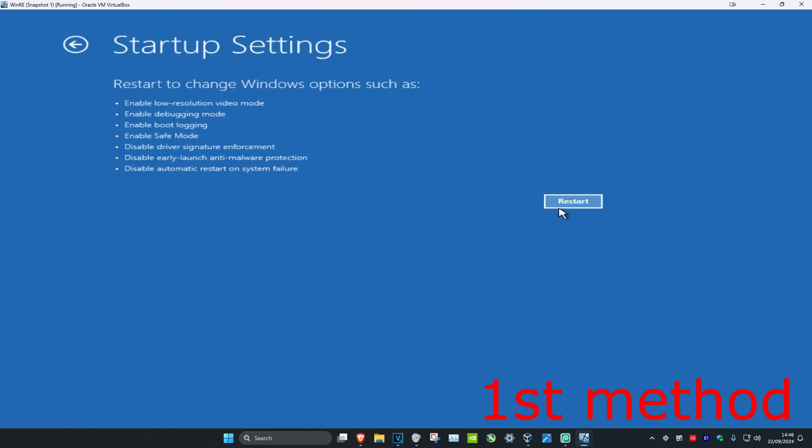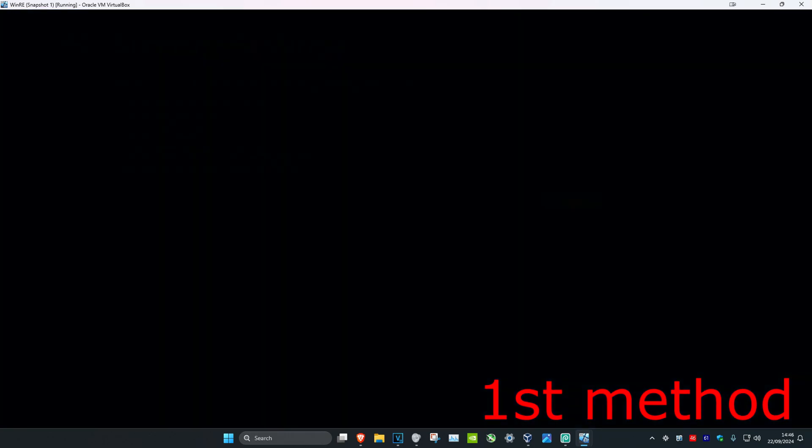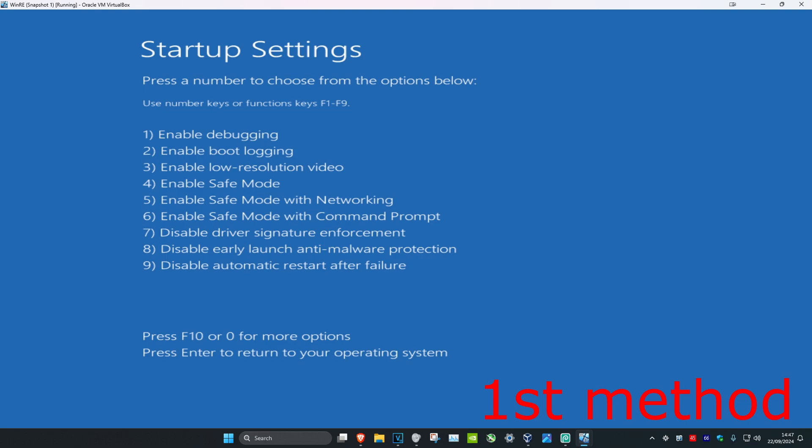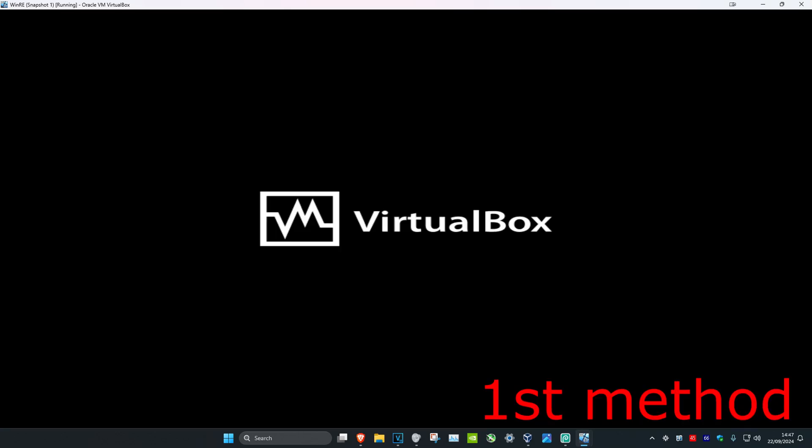Click on Restart and wait for this to load. Once it runs, click either 3 or F3 on your keyboard to enable low resolution video. See if this fixes your problem.